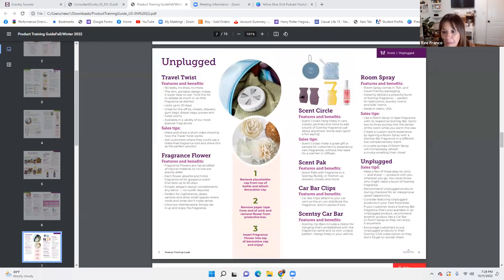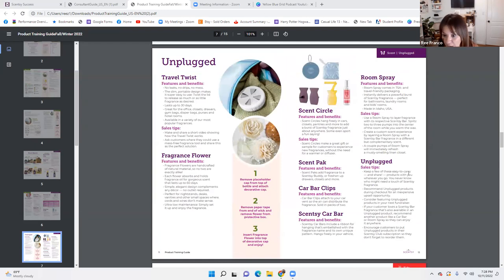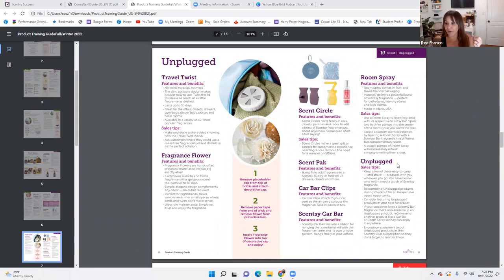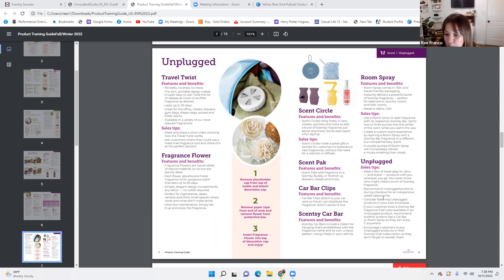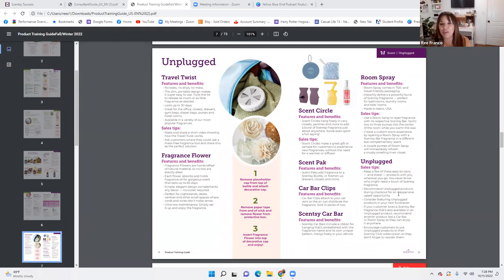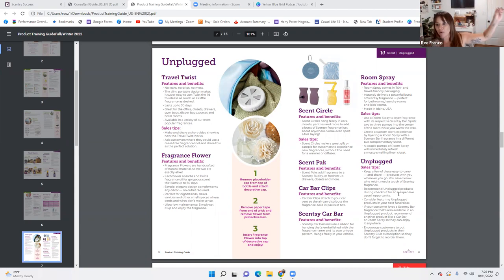Here's where we're going to end it — unplugged sales tips. Keep a few of these easy-to-carry products with you wherever you go: car bars, scent packs, circles, room spray — all of that can be kept in your car in an on-the-go box or caddy. Keep it in your trunk or back seat so that if somebody asks about Scentsy, you can say, 'Look, I have some scent circles — here's something you can easily try.' Recommend unplugged products during checkout for an inexpensive upsell opportunity. When people are buying warmers and bars, say: 'Before we finalize your total — your house is going to smell amazing. Why not throw it in your car too? Do you want to add a car bar or a scent circle?' The car bar is only $6, room spray is only $8 — that's an upsell right there.